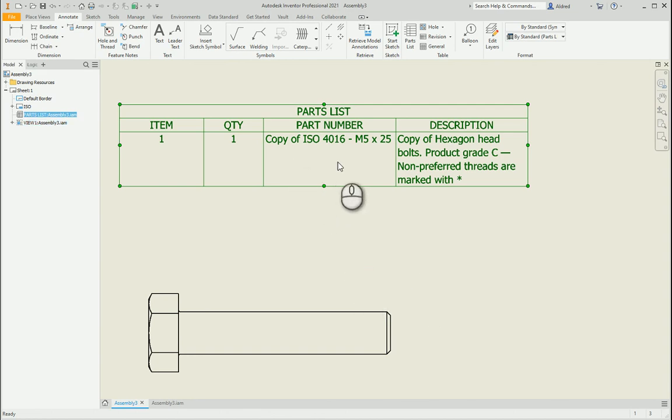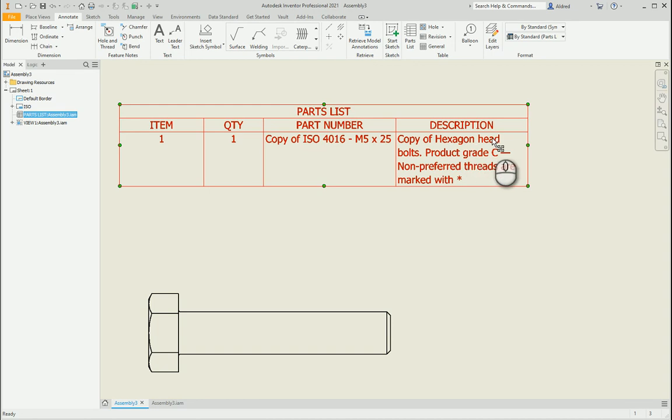For instance, we want the description to be an M5 hexagon head bolt.